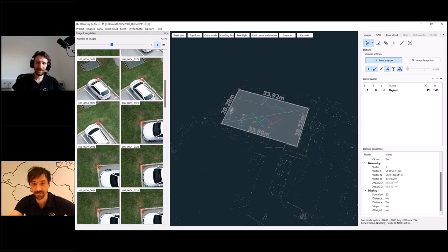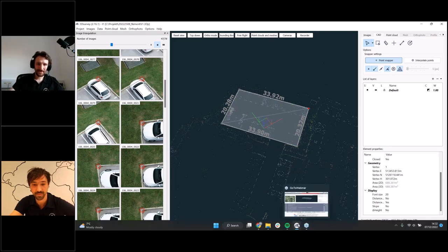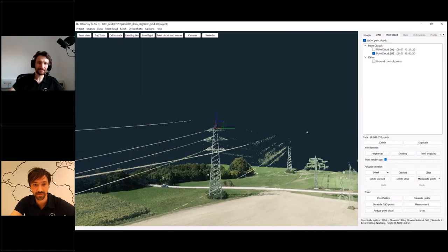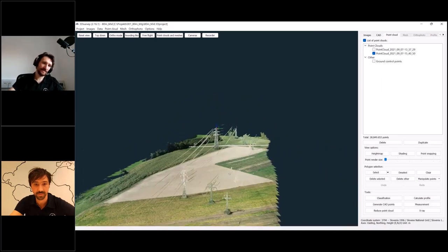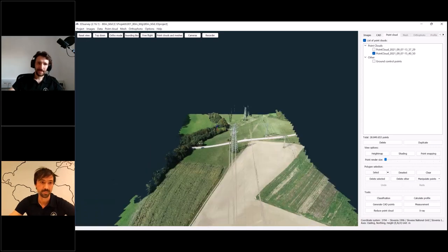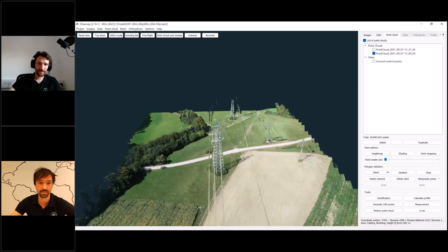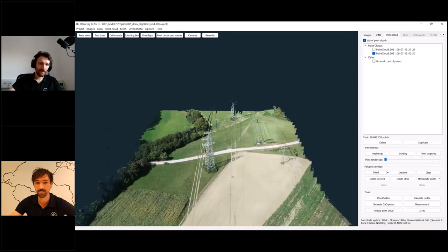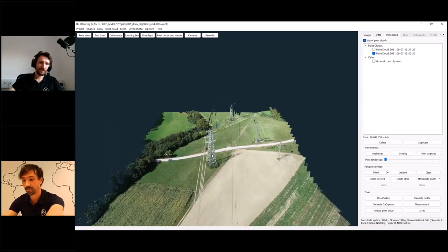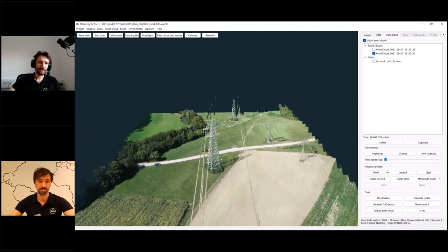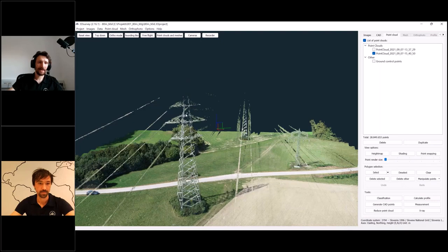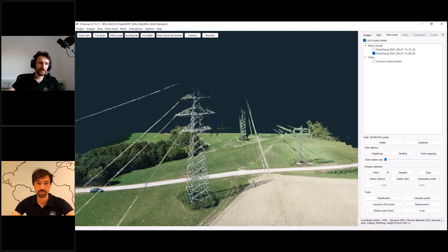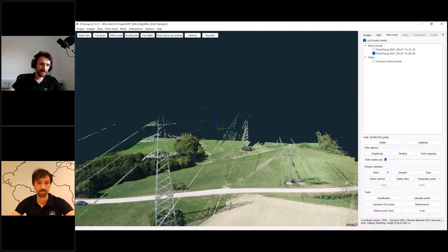Now the last example: you can also draw CAD points and lines somewhere where your point cloud or 3D mesh was not reconstructed. This can happen for various reasons — for example, when scanning power lines, if you're flying too low. We didn't get the top of the power line tower, but because we're doing a power line analysis we still need to know where it is.